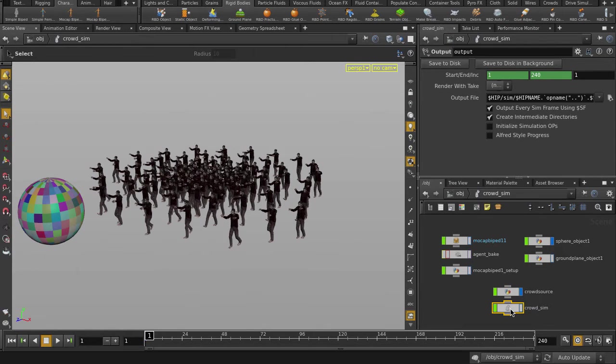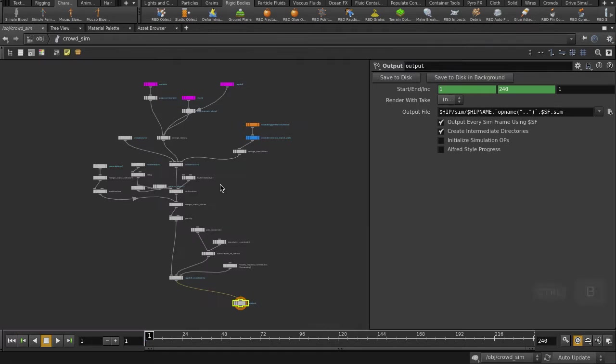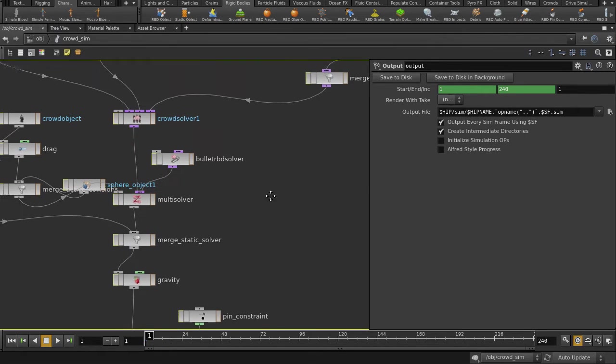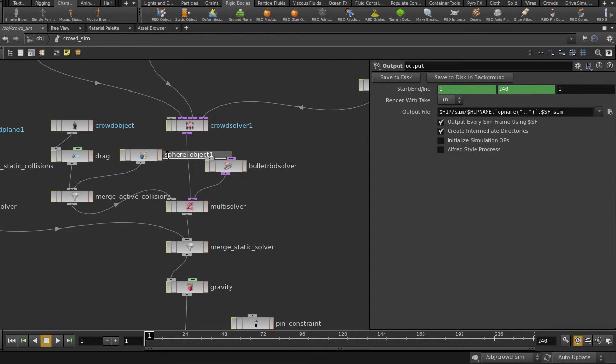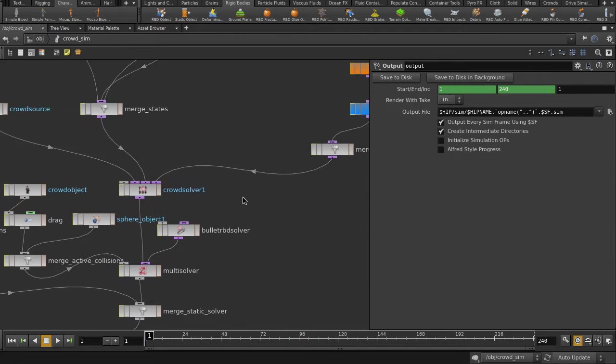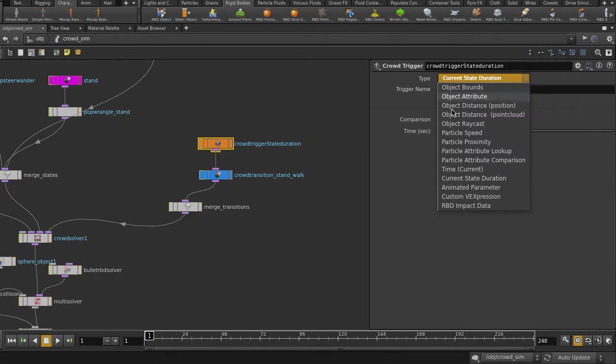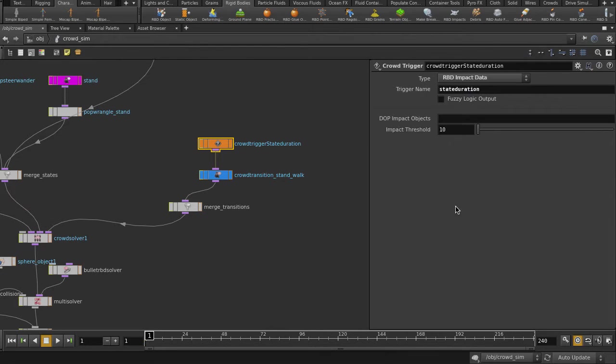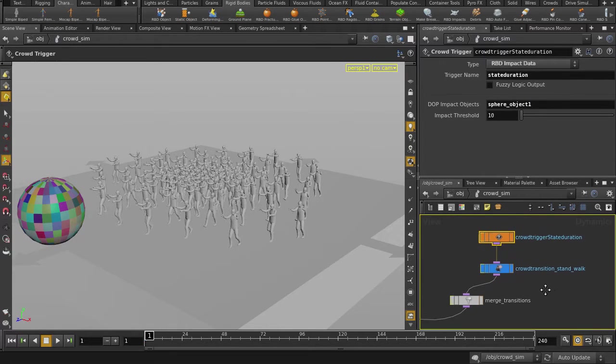And now we're going to make the ball collide with the zombie agents. Hit Ctrl and B to expand the network editor window. And there's our sphere node. Let's copy and paste the name. In the crowd trigger node, select RBD impact data. And we're going to paste the name of the sphere node into the DOP impact objects field. Ctrl and B to unexpand the window.